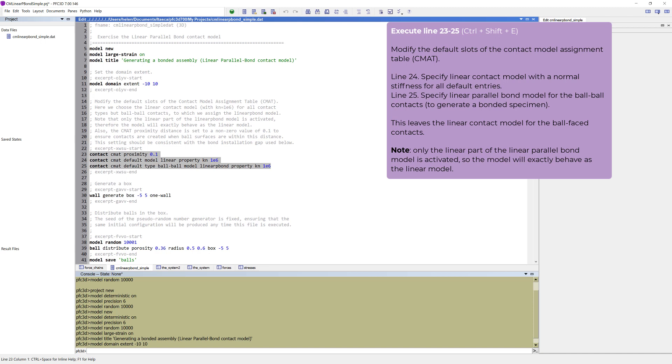This leaves the Linear Contact model for the ball-facet contacts. Note that only the linear part of the Linear Parallel Bond model is activated, so the model will behave as the linear model.